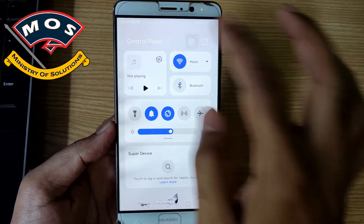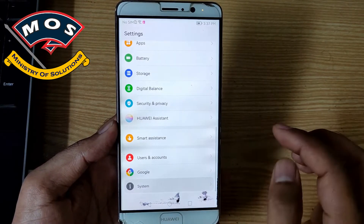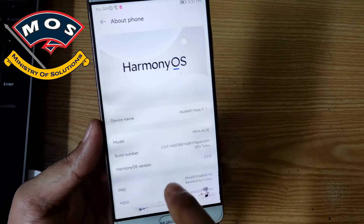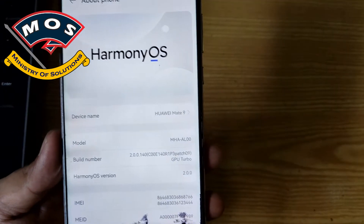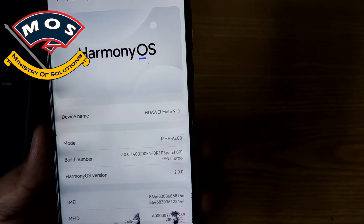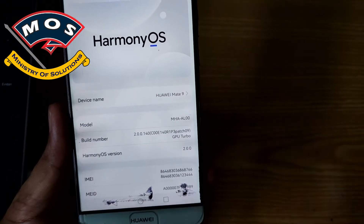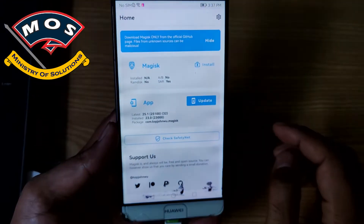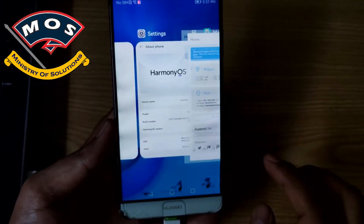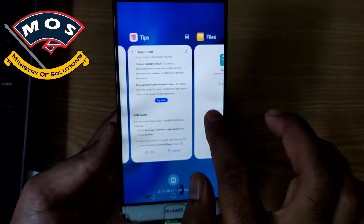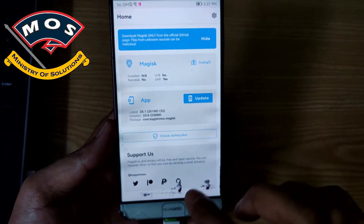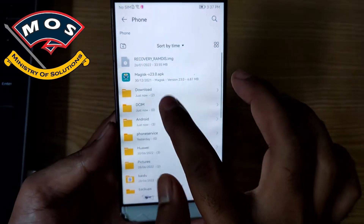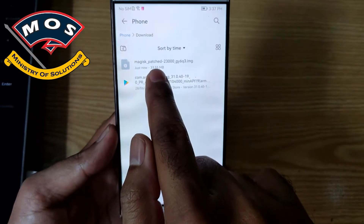Recovery is patched now. We will start the rooting process. You can see the phone is running Harmony operating system. Only Kirin 960 devices are supported for root on Harmony operating system, because Harmony operating system is installed on the basis of Android 9. The Android version is not updated by Harmony.